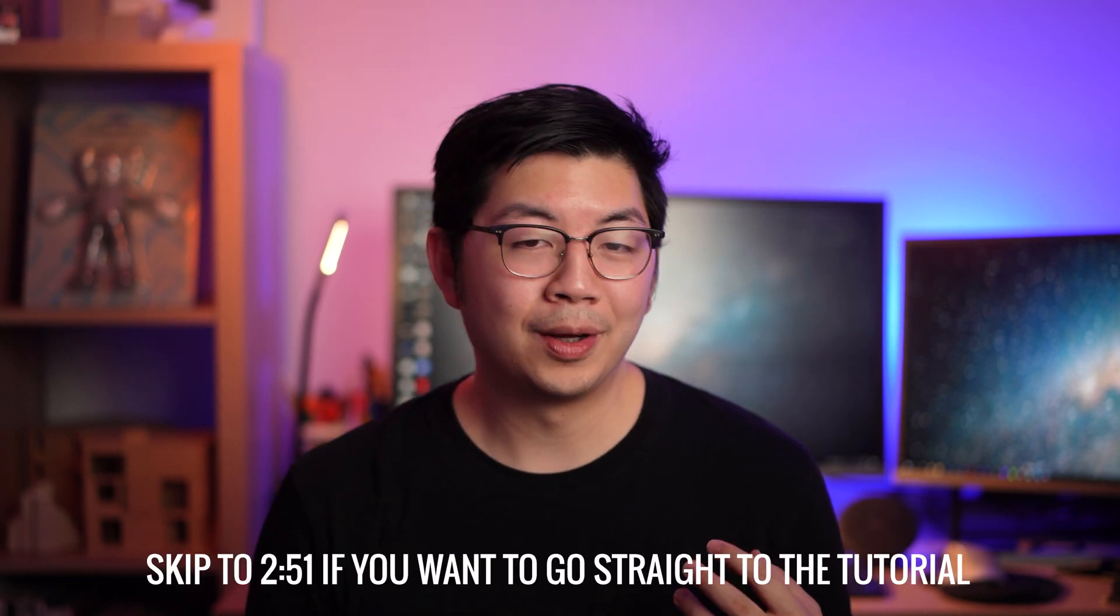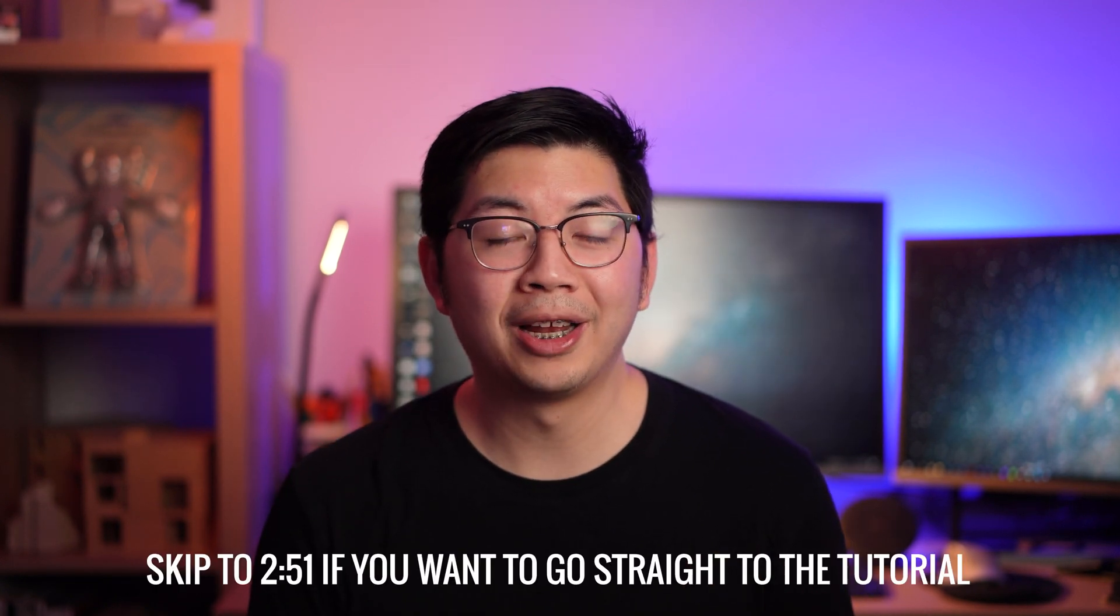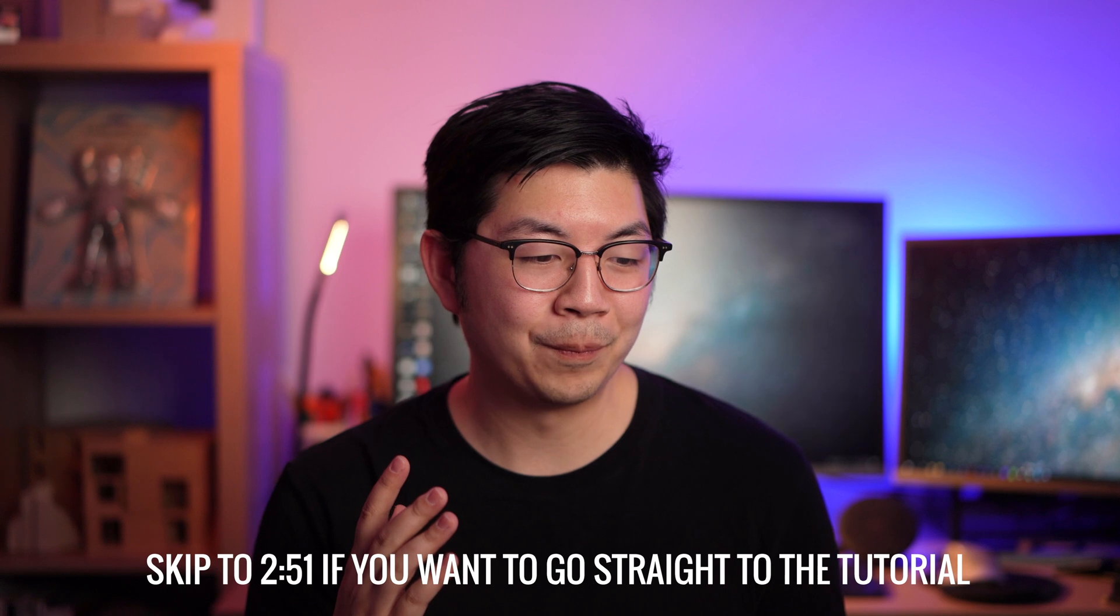So before we get to that cinemagraph tutorial that you've all been waiting for, I thought I'd give two really quick life updates about what's going on in my life right now. One of them is really exciting and the other one's not so exciting. It's quite scary, but it's going to be necessary for my future health.